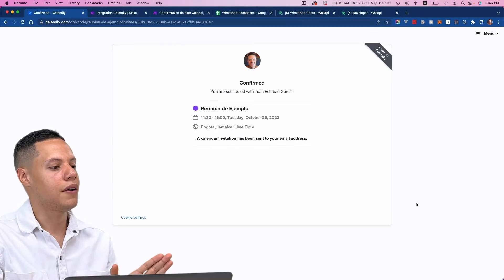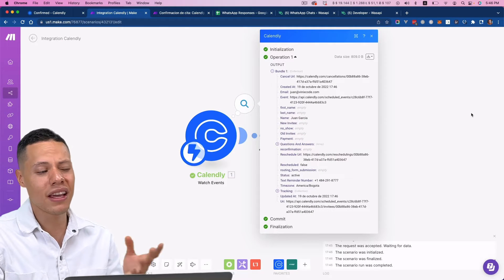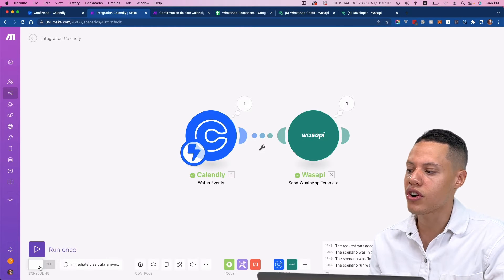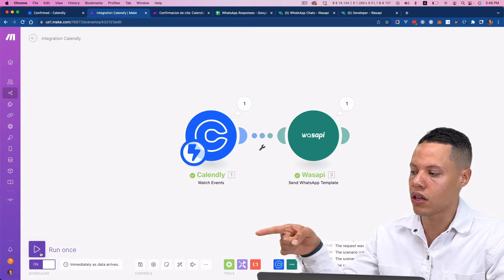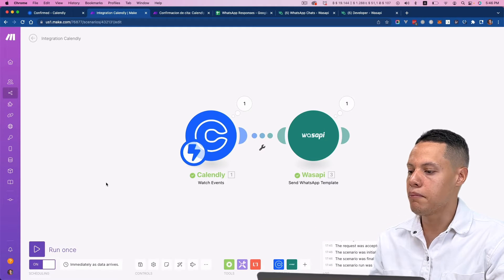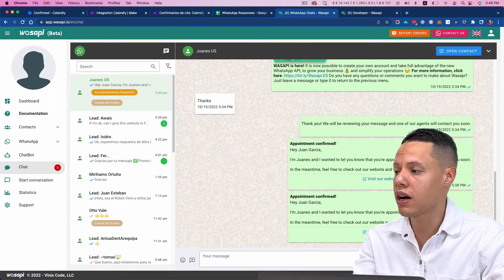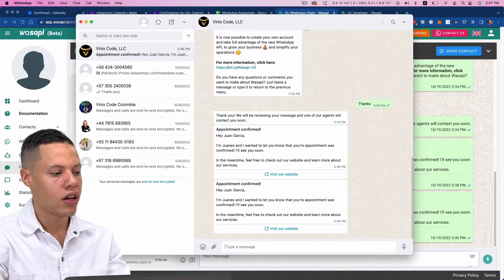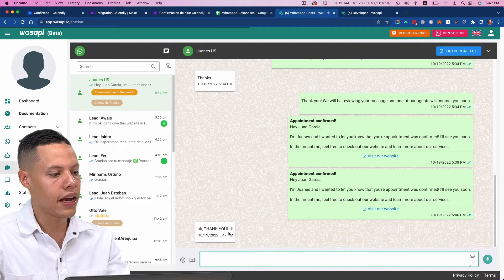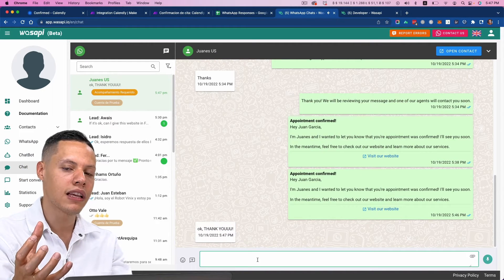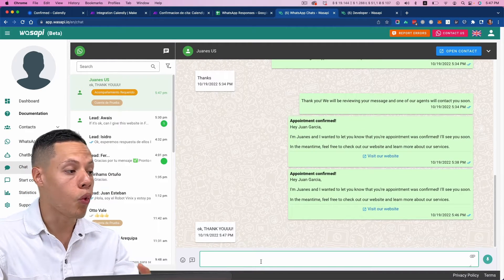If I come back here, you'll see that it shows the run was processed. Whenever you're ready to go live, you just need to turn this on so the integration works without having to click 'run once' every time. And if I come back to WhatsAppy and reply something like 'okay, thank you,' you see that I get the message here — and this is what I meant: you have the option for real-time communication with your users.